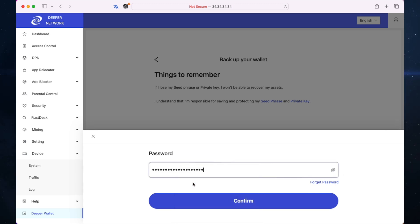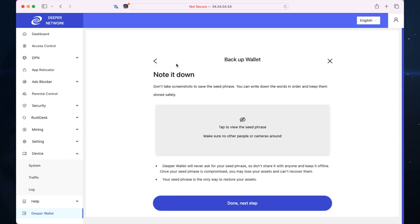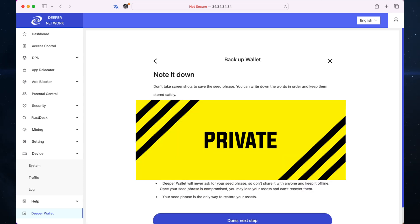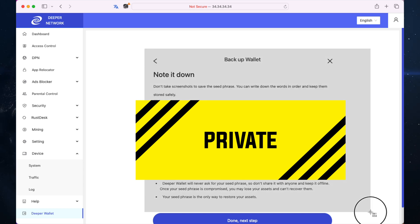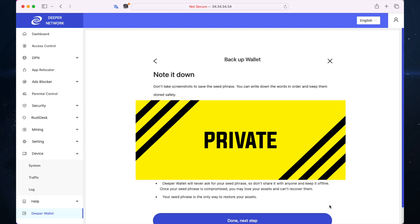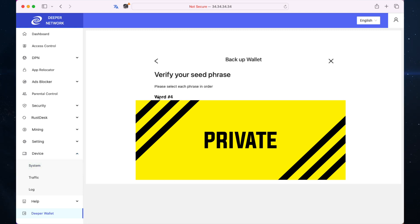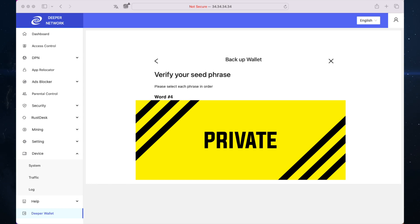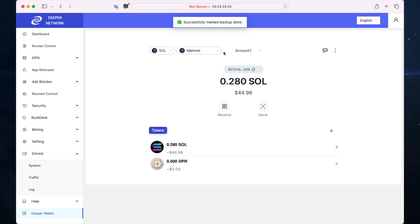Now you need to note this down. Don't take screenshots to save the seed phrase. You can write it down and keep it stored safely. I'm going to take a screenshot because I have an encrypted USB stick so they're not stored online. Done. Next step. Now you need to verify your seed phrase. Word number four is that one, word seven is that one, and word nine is that one. Click confirm and it's successfully marked the backup done.